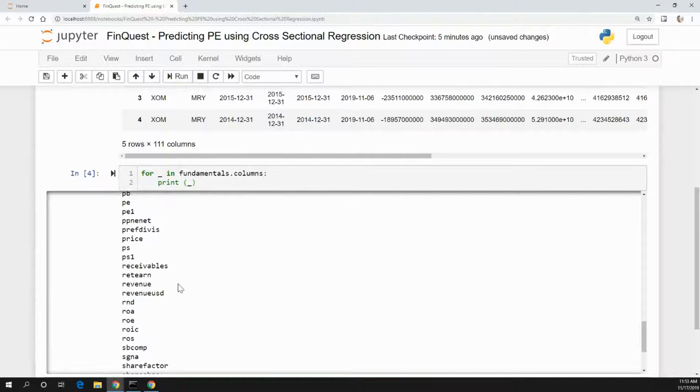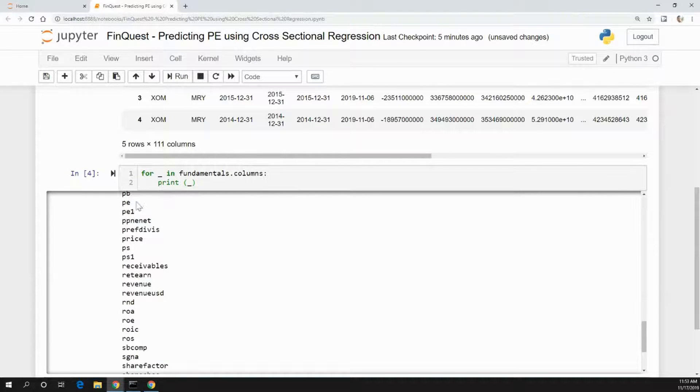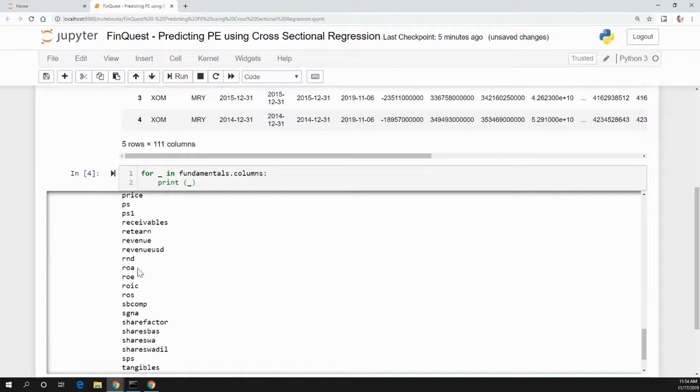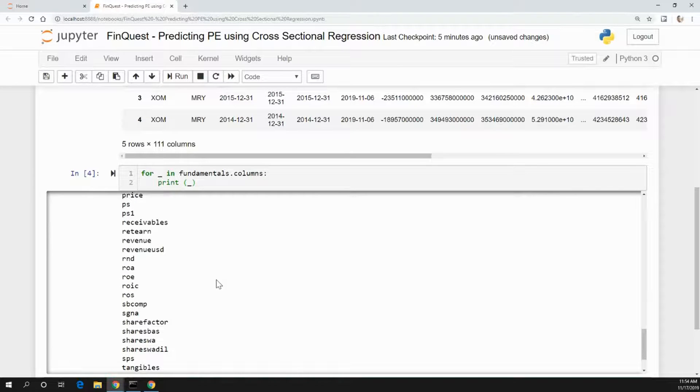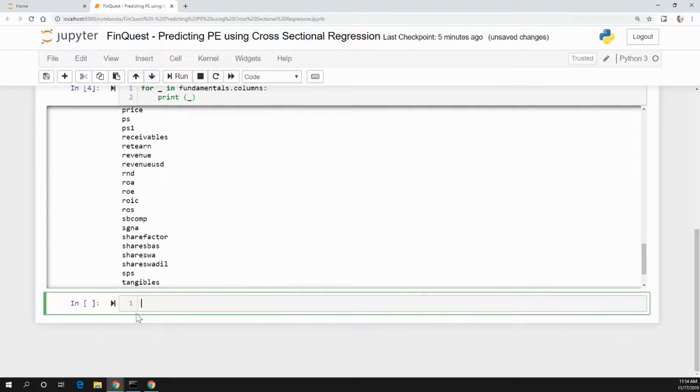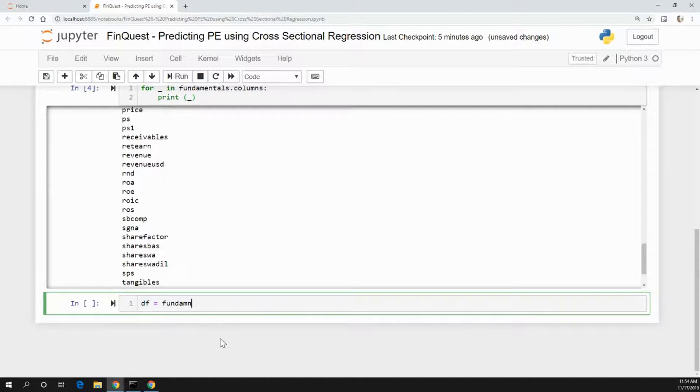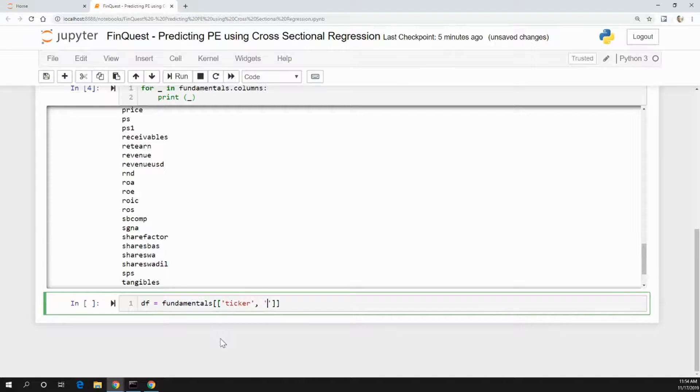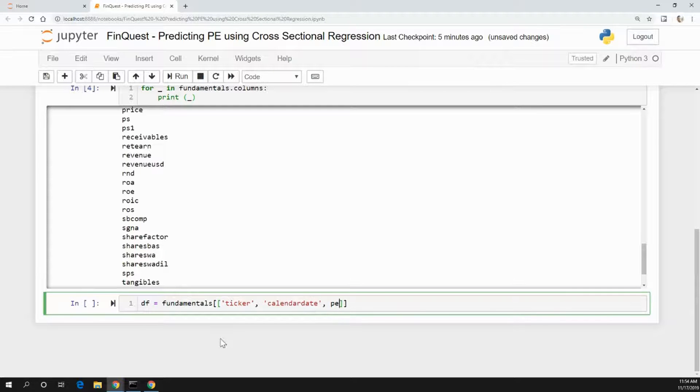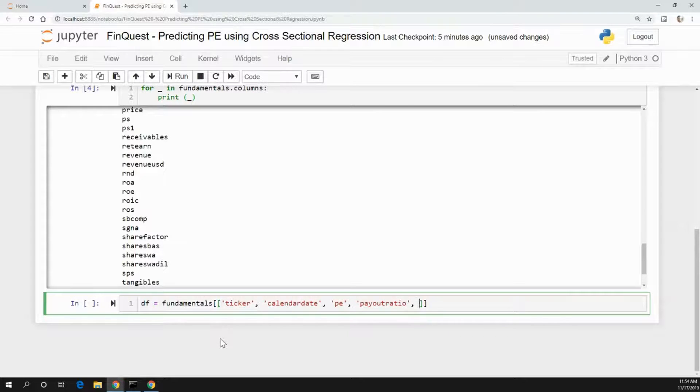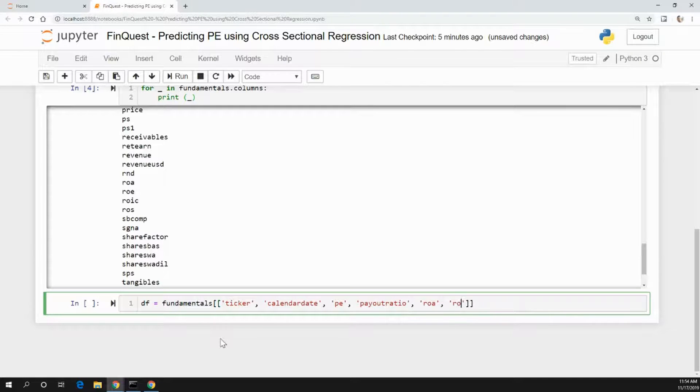What we are interested in is the P/E ratio, and we're going to look at the P/E ratio as if it has a relationship - we believe it has a relationship with the payout ratio, return on assets, and return on equity. Of course, you can use a number of different variables that you believe have a relationship with P/E ratio. These are the ones I've chosen. Let's create a new data frame - we're going to say fundamentals, and we're going to look at the ticker, the calendar date, P/E ratio, payout ratio, return on assets, and return on equity.